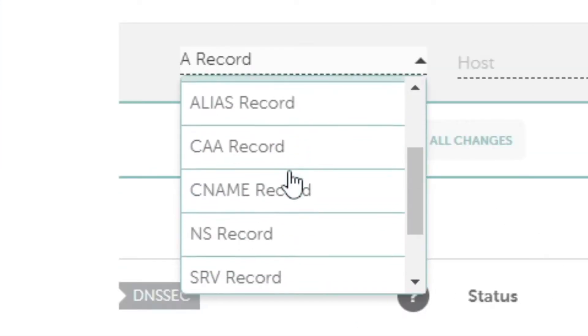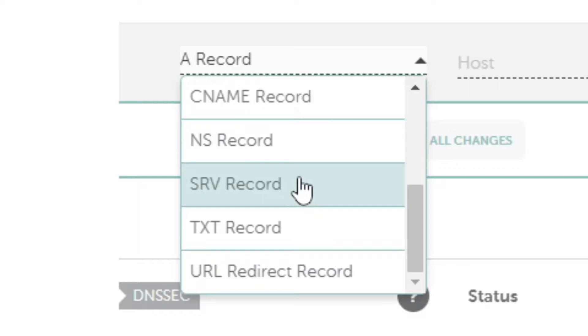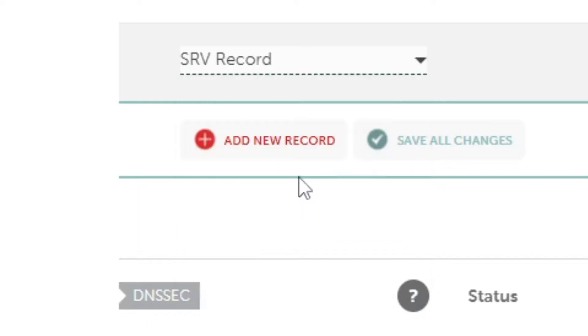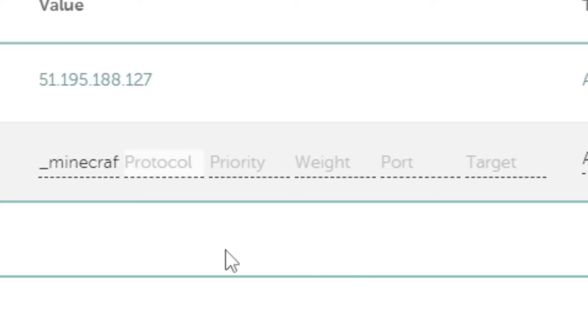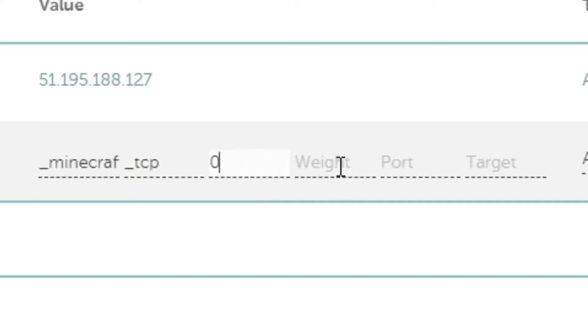Click add new record and you want to scroll down to the SRV record. In the service you want to type in underscore minecraft. In the protocol you need to type in underscore TCP. In the priority you want to just set that to zero. The weight can be set to five and the port is the port of your server.